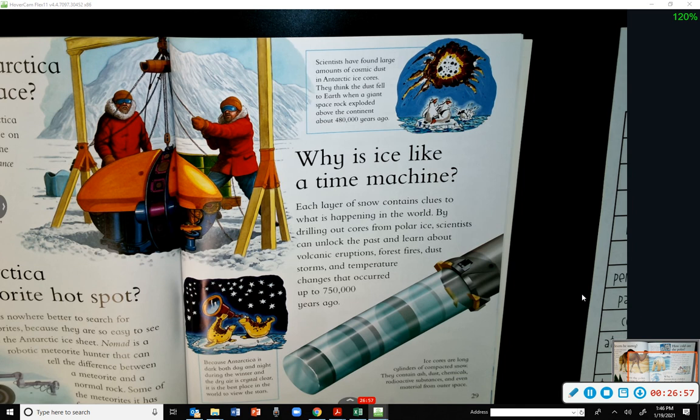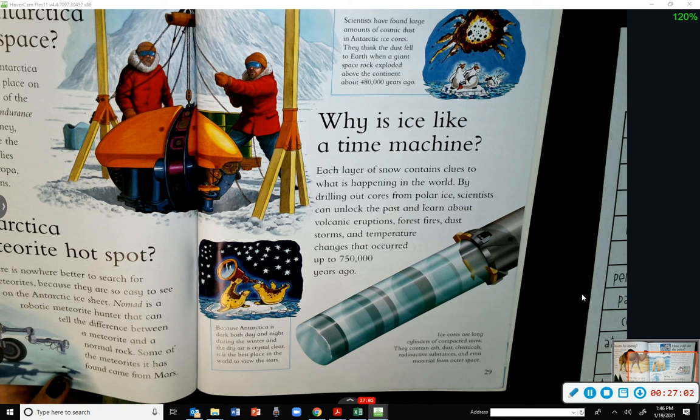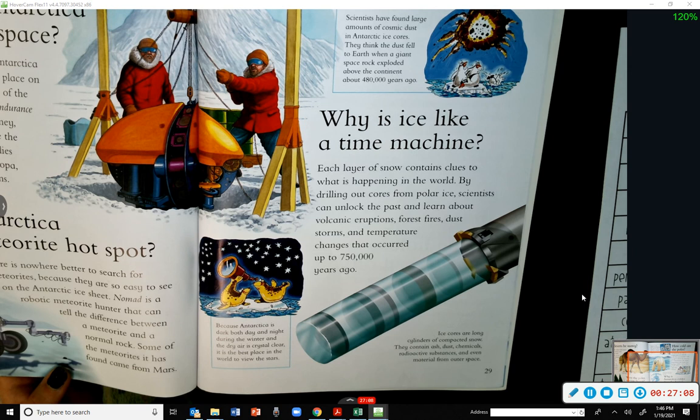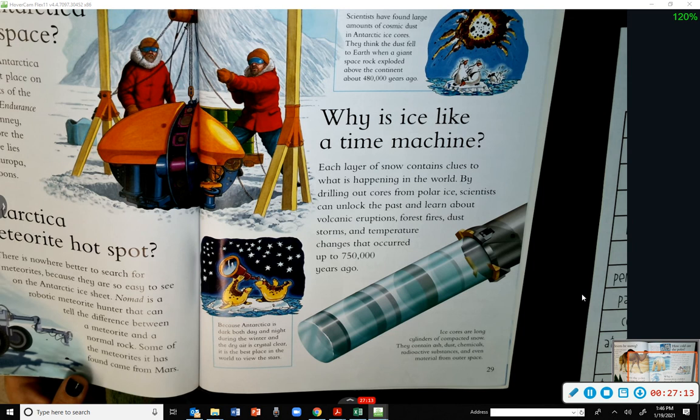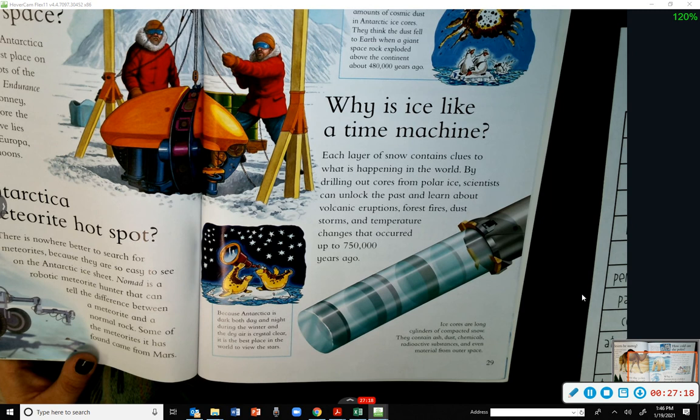Why is ice like a time machine? Each layer of snow contains clues to what is happening in the world. By drilling out cores from polar ice, scientists can unlock the past and learn about volcanic eruptions, forest fires, dust storms, and temperature changes that occurred up to 750,000 years ago.